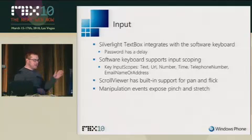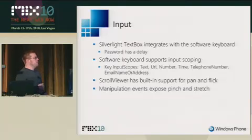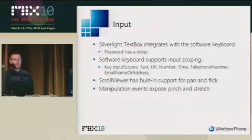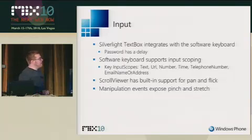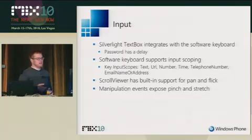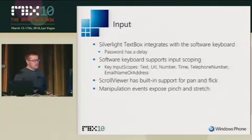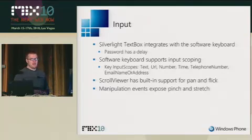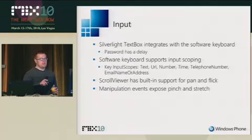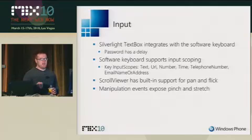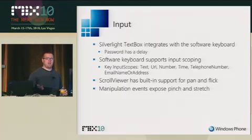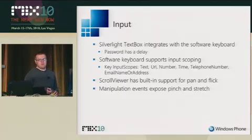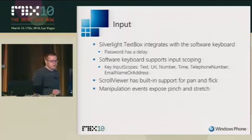We talked about input scopes. There's a big list of them. The key ones that are really interesting, you've got text, URL, number, time, telephone number, and email address. And then we showed how ScrollViewer has built-in support for panning and flicking. But if you do want to, we've got these new events on controls called manipulation events. Those give you pinch and zoom, pinch and stretch and zoom data. You subscribe to this, and you basically just get a transform out for what the result of that is. You can use this to hook pinch and stretch up to a deep zoom control in a couple minutes.